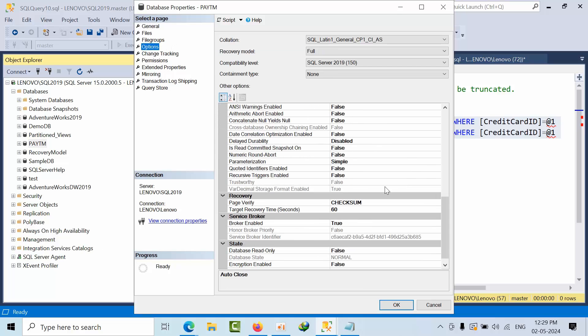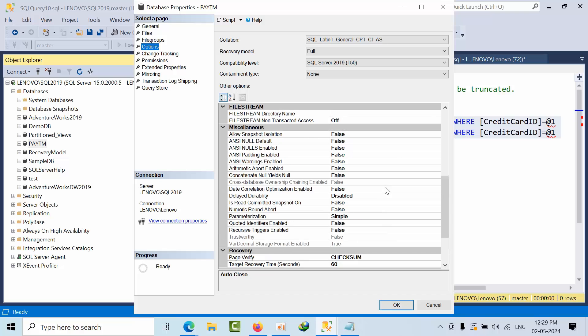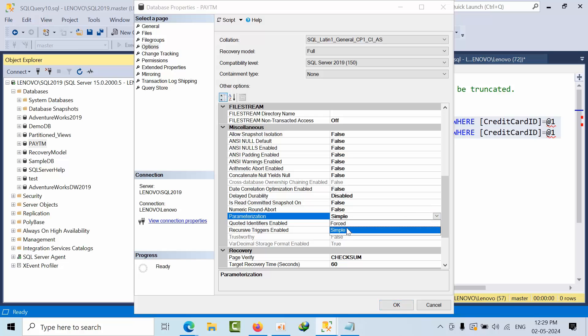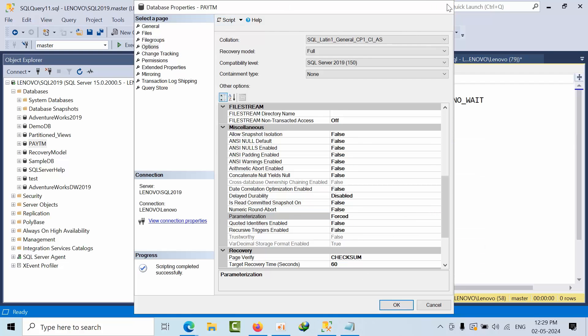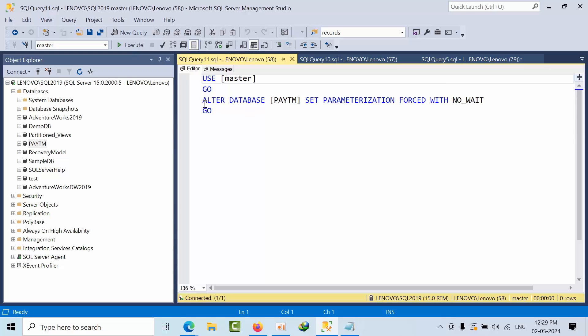If I want to see here, go to options. You see by default it's simple. If you want to change, you can just change here and click okay. Otherwise you can take the script. Alter database PDM set parameterization forced with no wait.